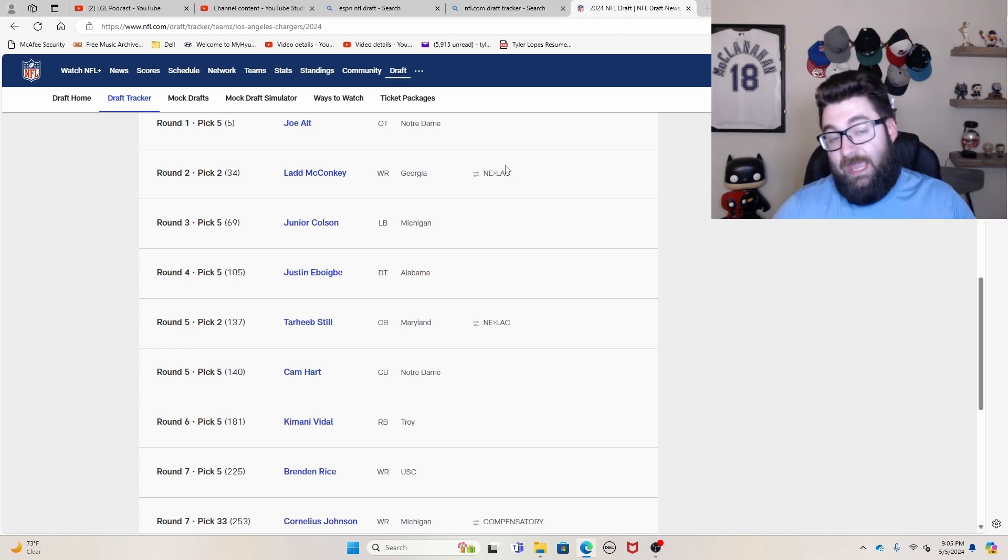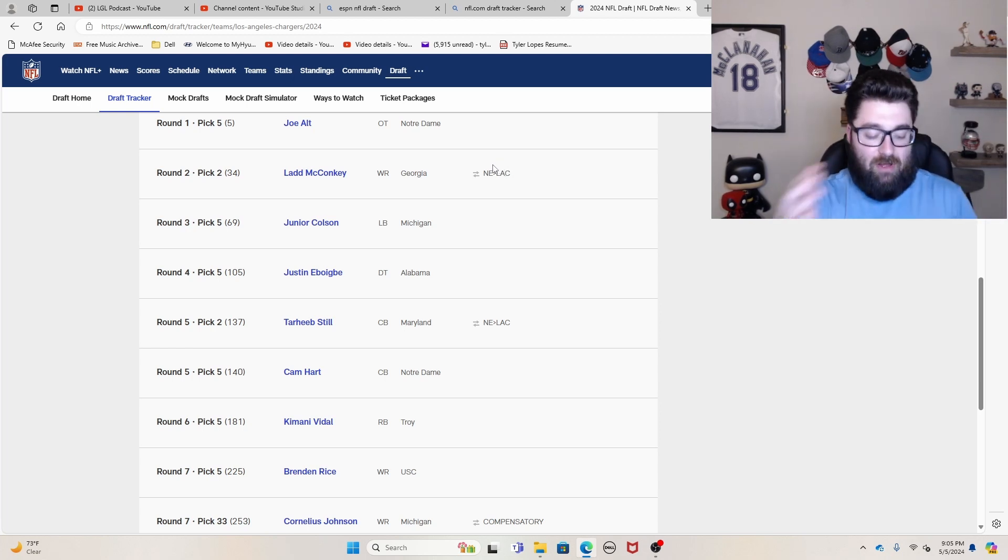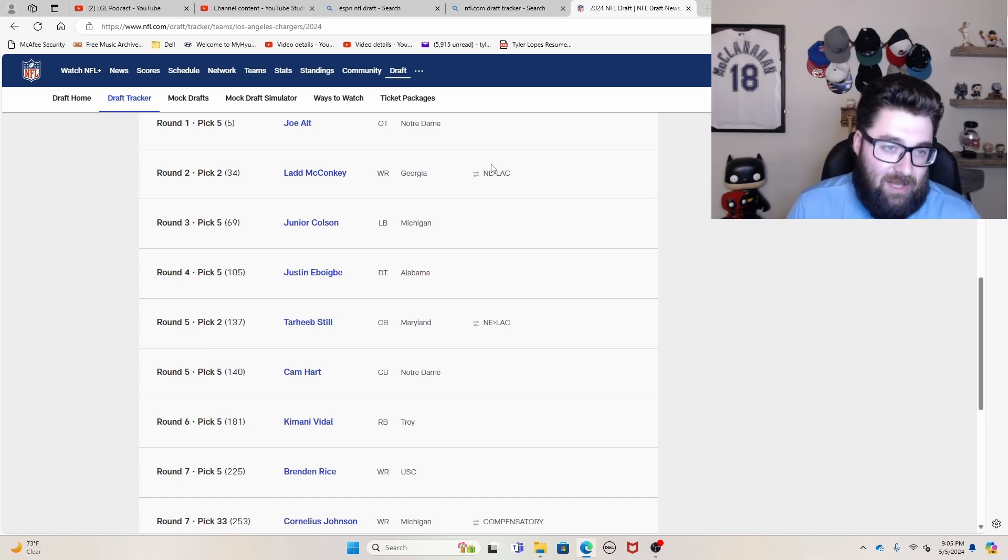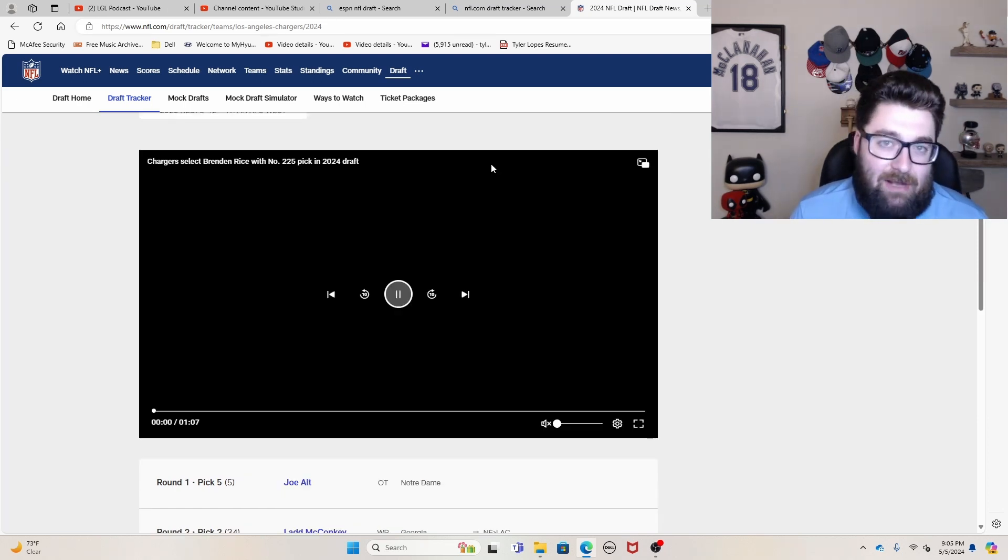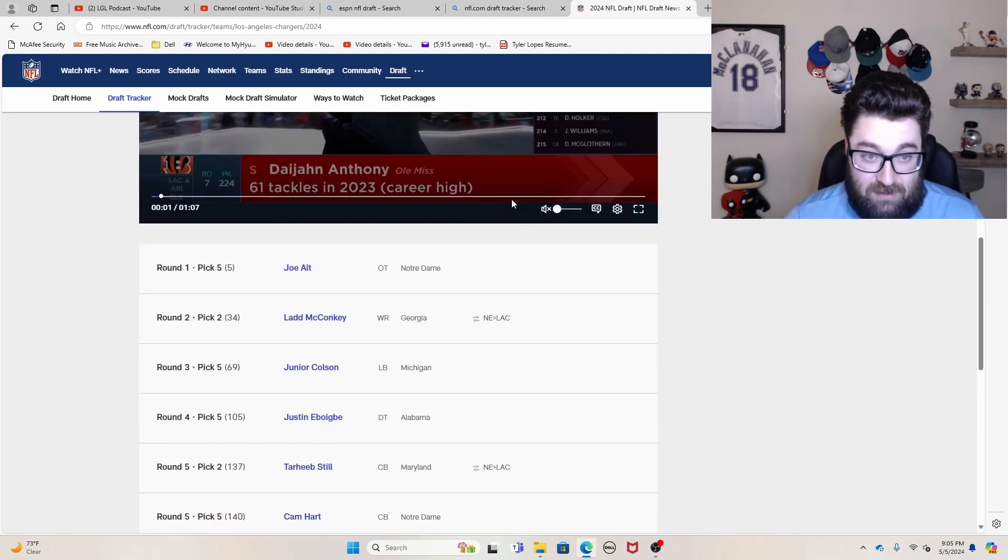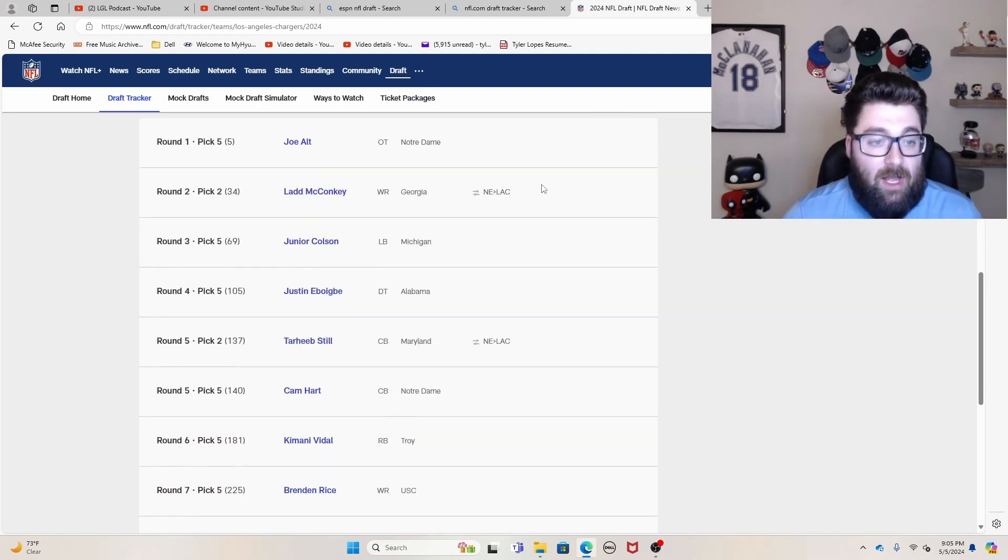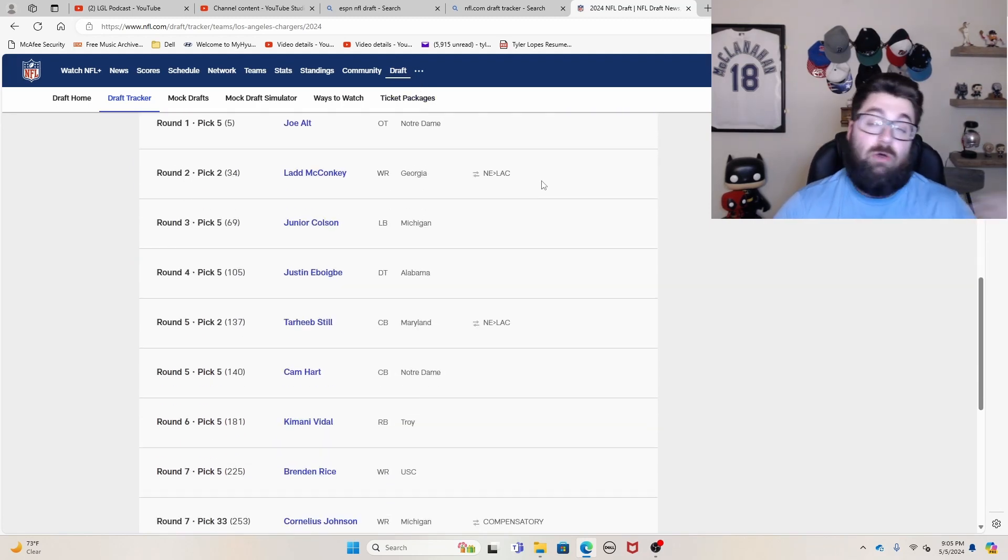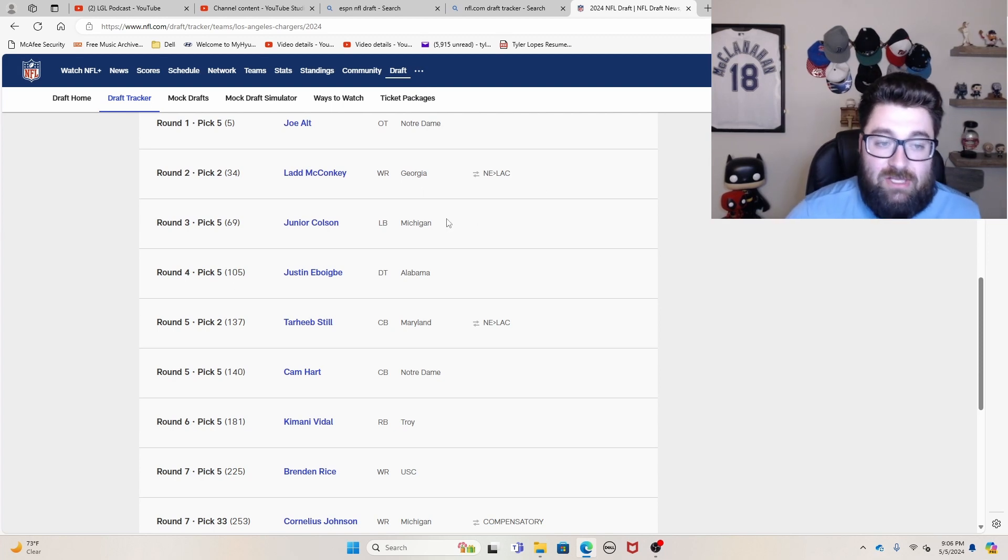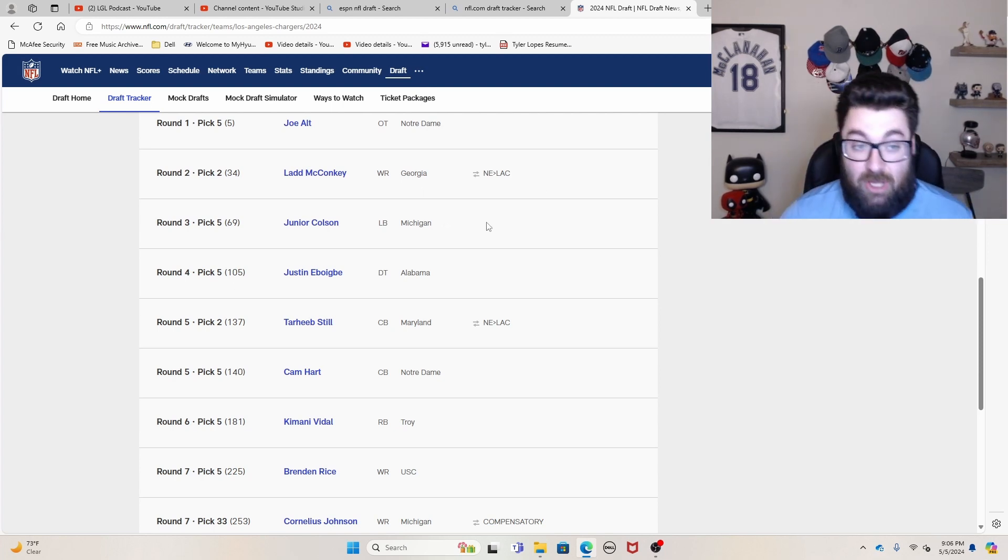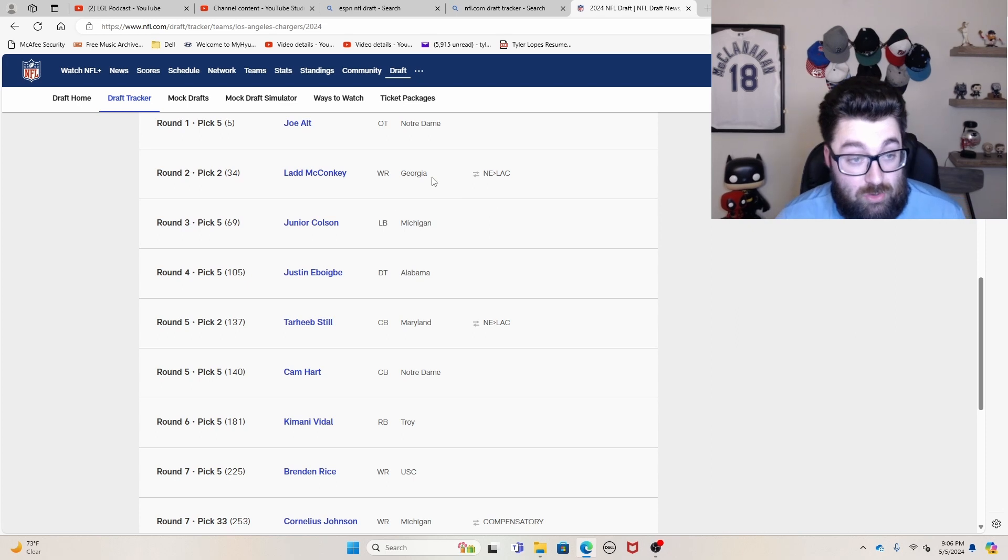So Joe Alt, number five in the draft. Is it the best overall value in terms of where he ranks in the class versus where you took him? No, but he was the best tackle in the class. You need to get Justin Herbert some help on the offensive line. And then what'd you go ahead and do?